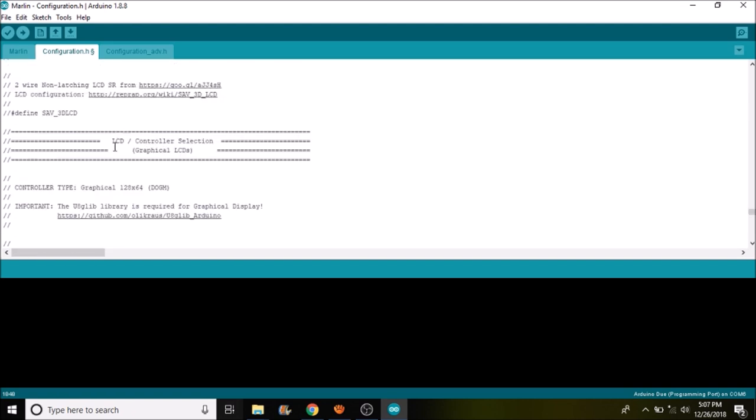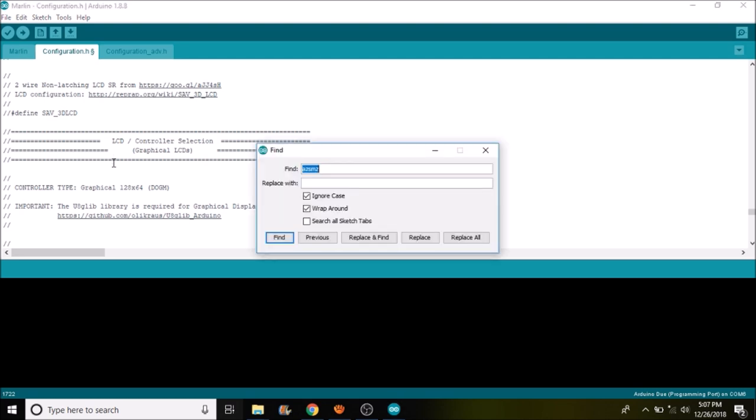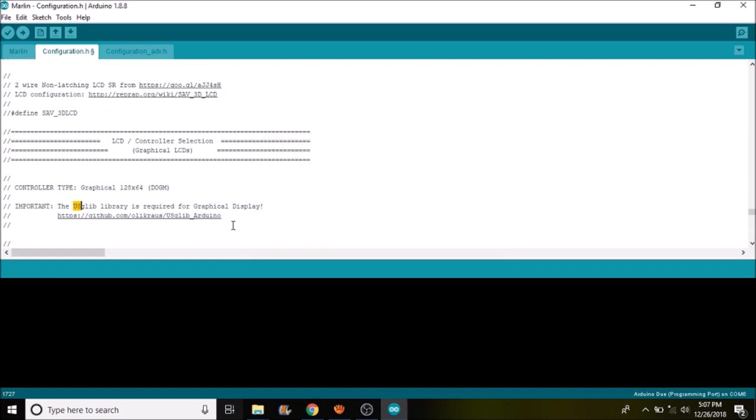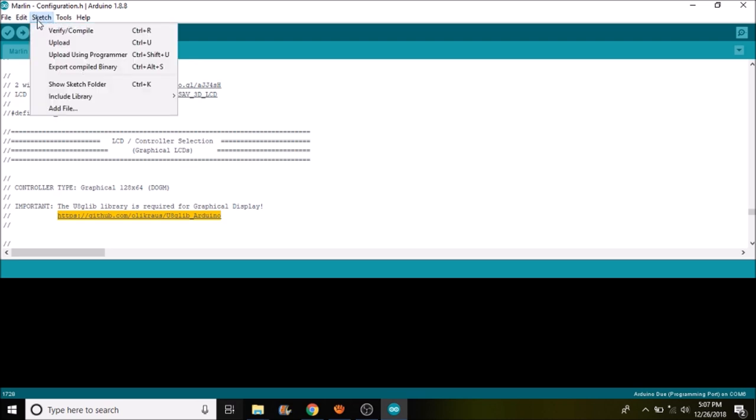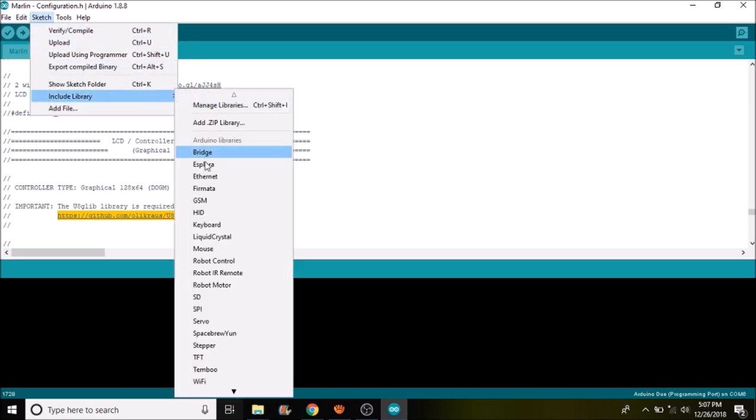Because we're using this board, we need to search on the library file. So we're going to do a search on u8 and here it is. This we need to download in order to install our firmware for the smart ramps, so we need to install it. So what I've done is I've already downloaded it. So I'm going to show you the steps to install it, which I've already done myself.